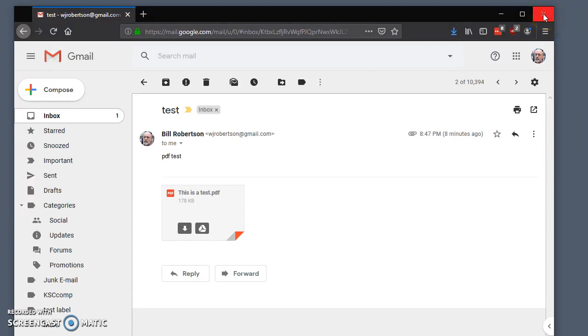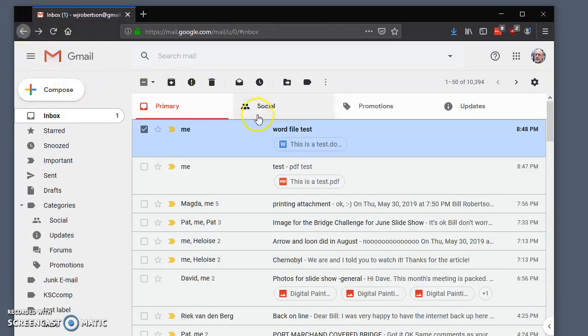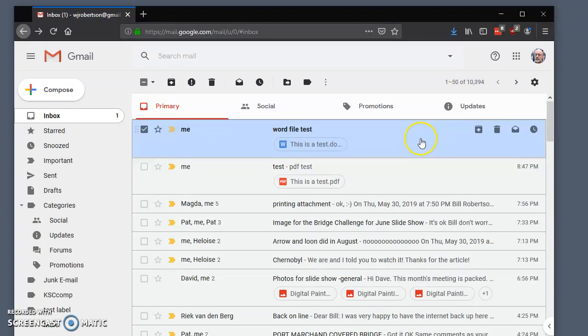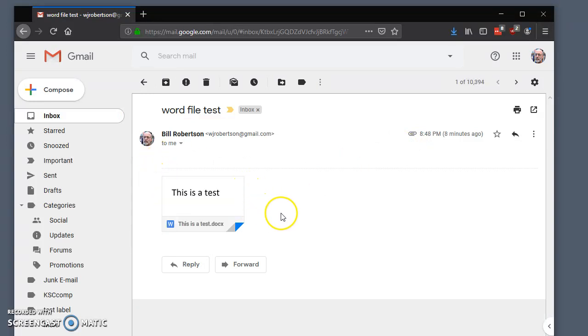I'm going to do it again. We're going to go back to my inbox, and we're going to do it for the docx file. Again, we don't click in this area. We click out here. I'm going to click over here, and here is the file.